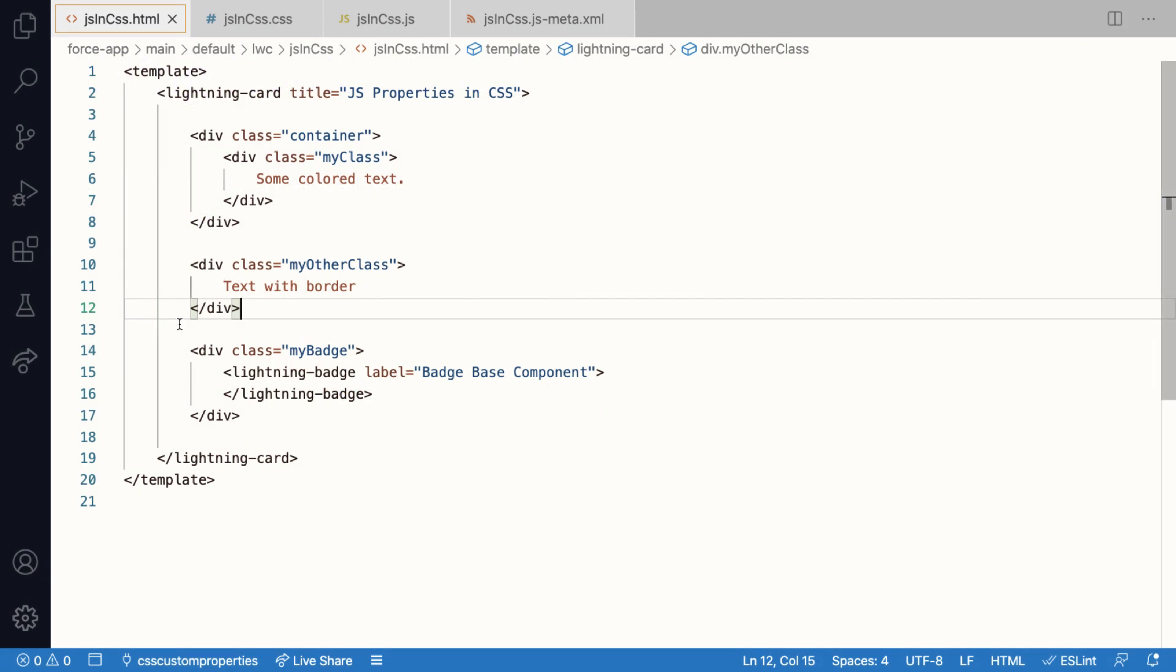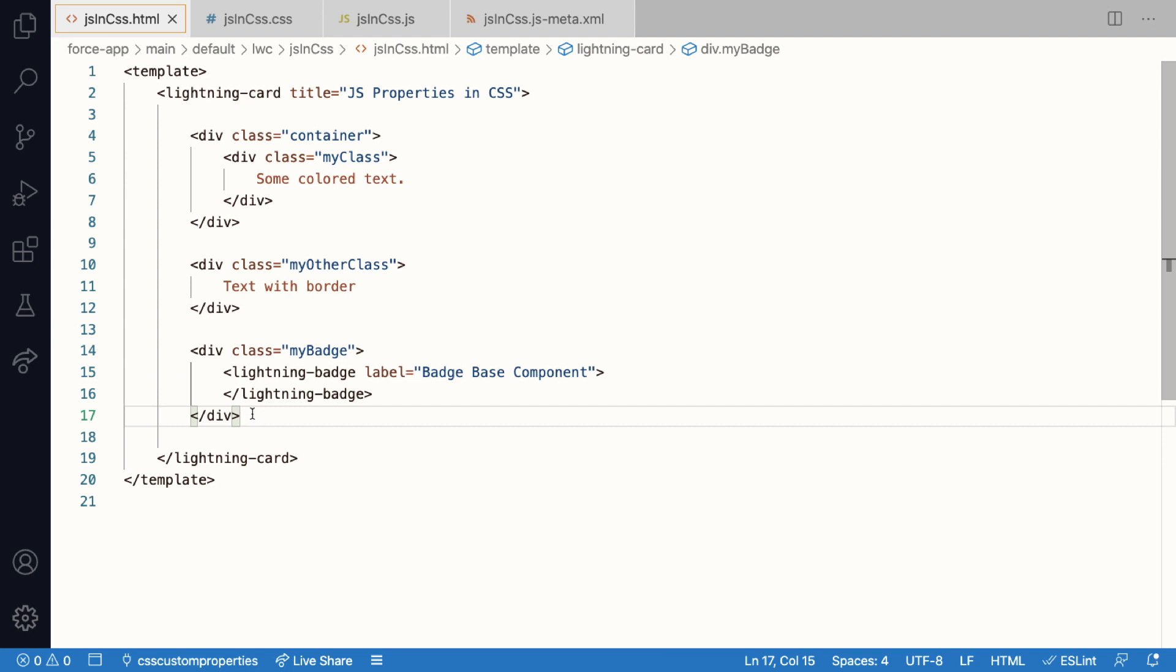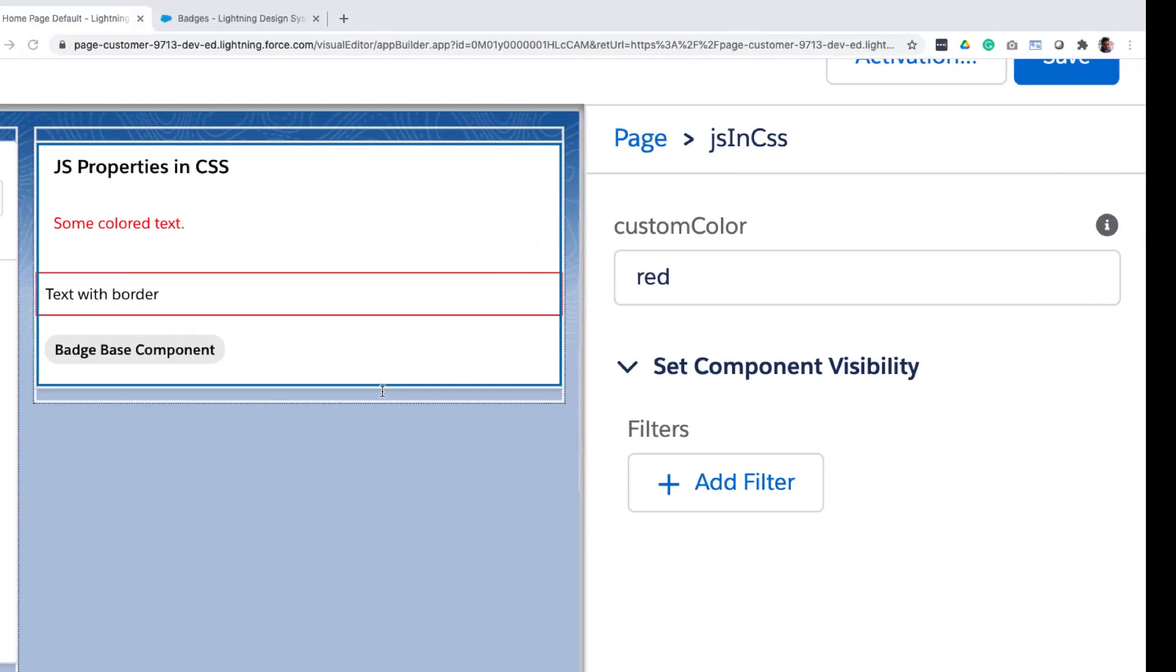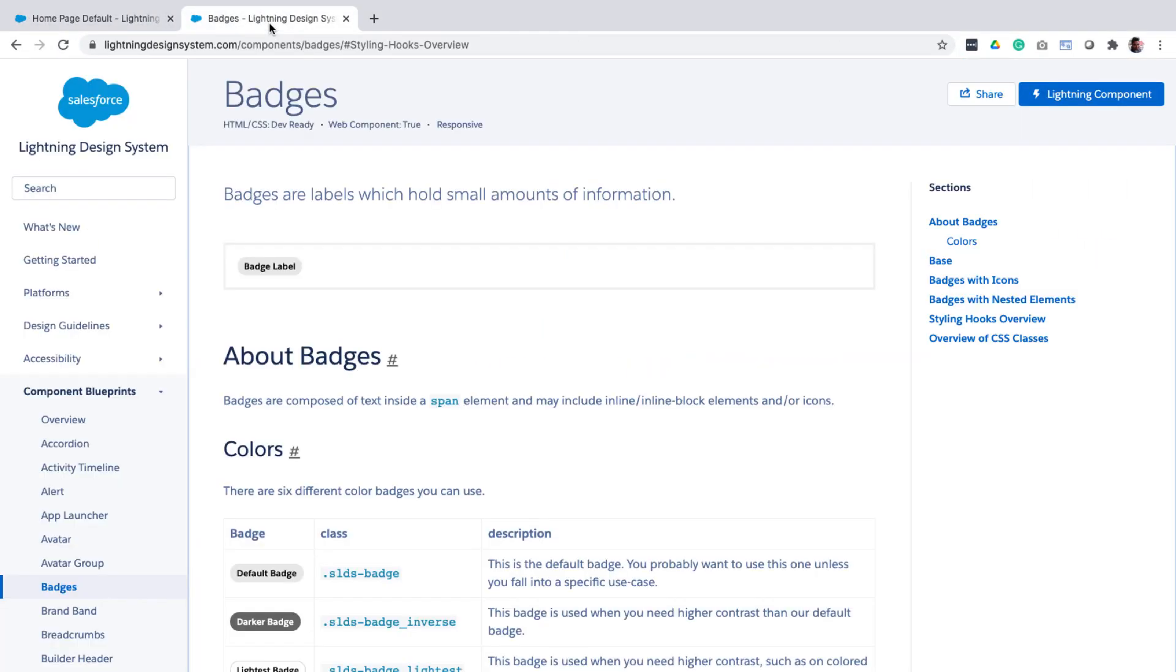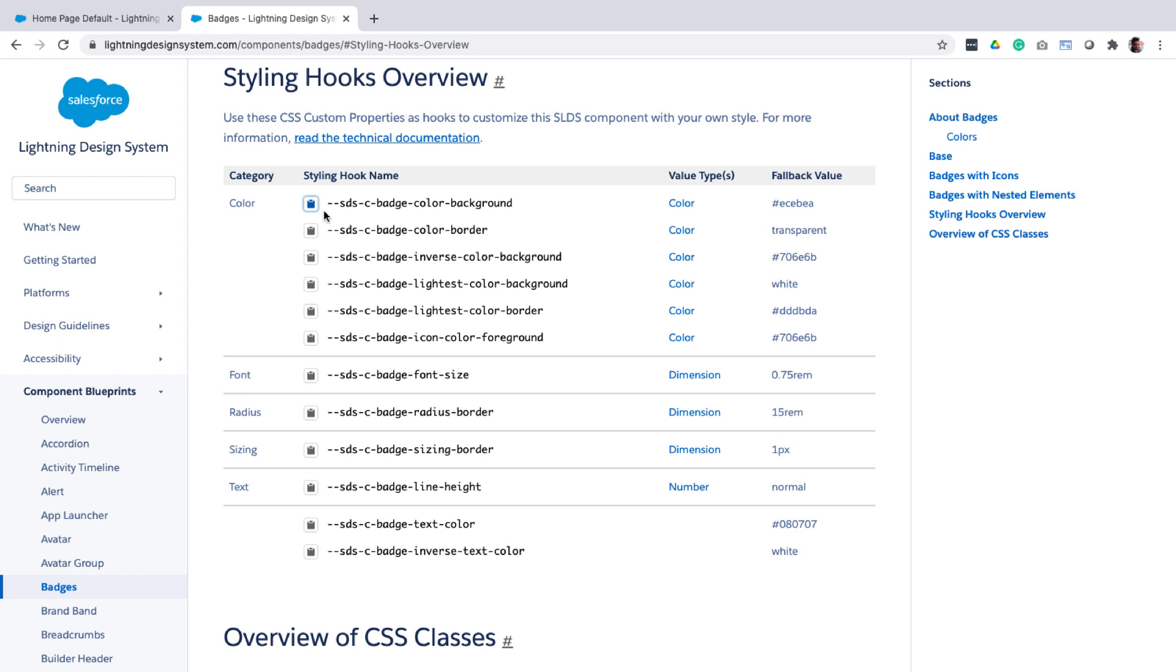In this example, I have a div with the class my-badge, and I need to change the background color of lightning badges that are present inside this div. And lightning badge internally uses some custom properties. And you'll find a list of all of those properties under styling hooks for that property. Here, the styling hook for background color is SDSC-badge-color-background. Now in my component, if I assign a value to this property, it would propagate through the shadow boundary and lightning badge can use that value. Because for all practical purposes, my component is the parent component for any base component that I use.